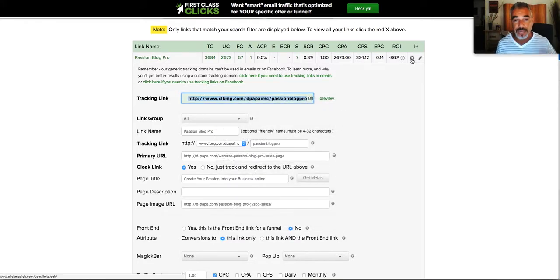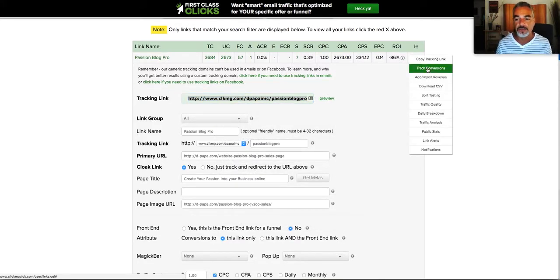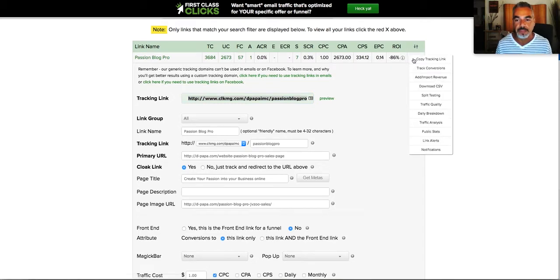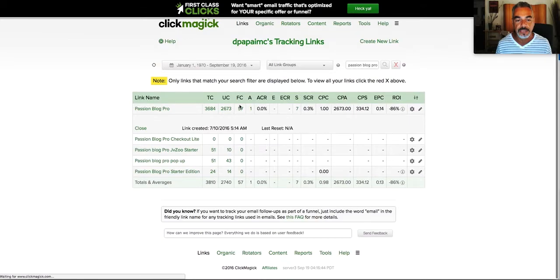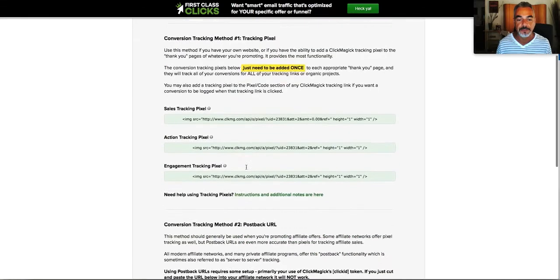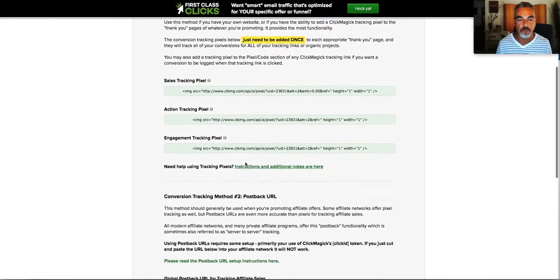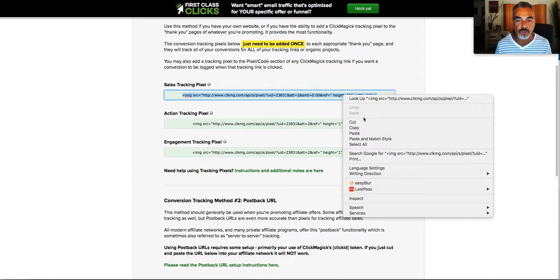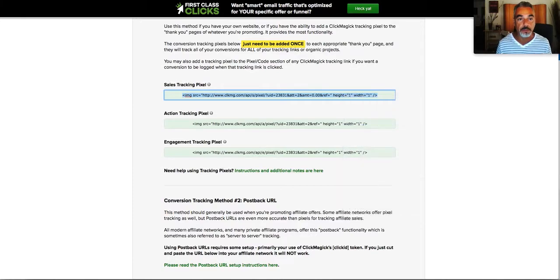In order to find out and track everything, make sure you come here and click that little thing right there and go to track conversions in ClickMagic. You scroll down and grab this script right here. Copy that.